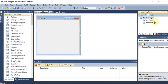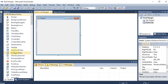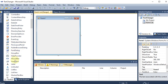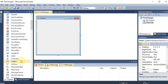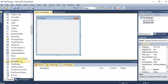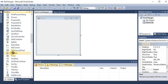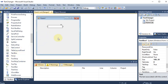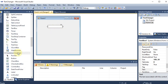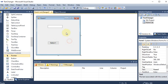We have started with the project and the name of the project we have given is 'Text Changer'. We have the form here, so first of all we need a text box — we are going to take it. Now we need one more button, so we are taking one text box and one button.